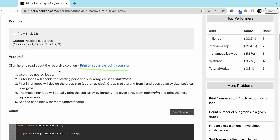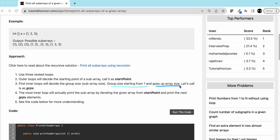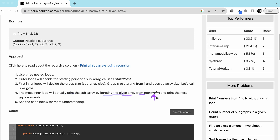We use three nested loops. The outer loop decides the starting point — call it start point. The first inner loop decides the group size, starting from i and going up to the array size. The third inner loop actually prints the sub-array by iterating the array from the starting point and printing the next group elements.